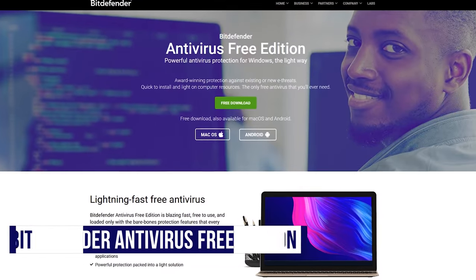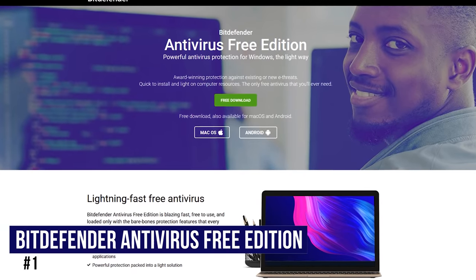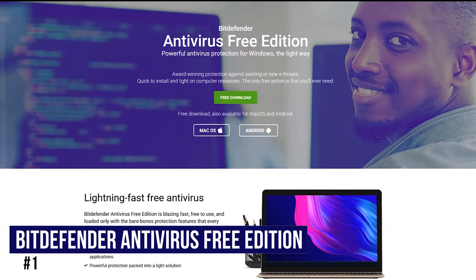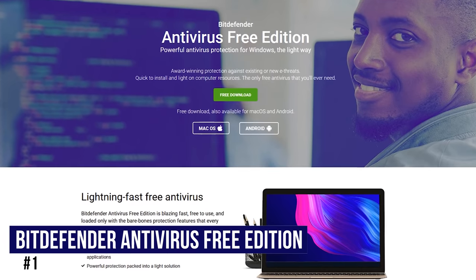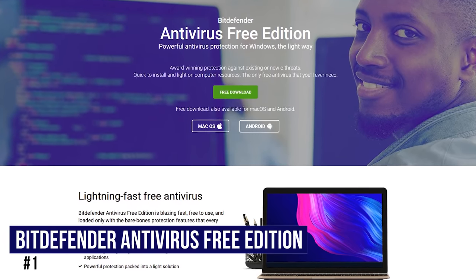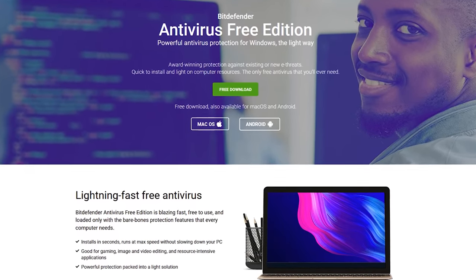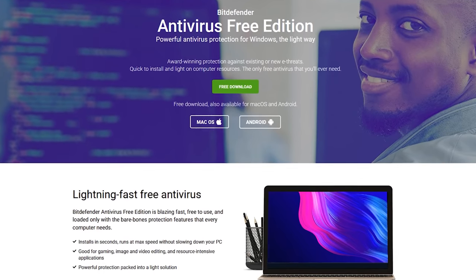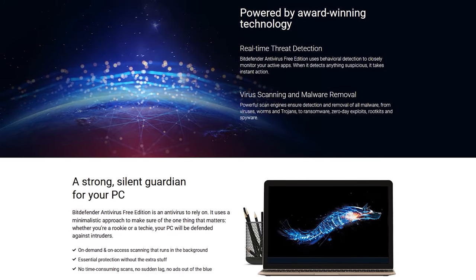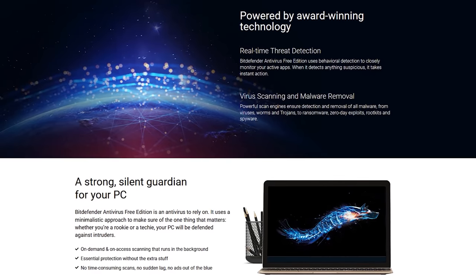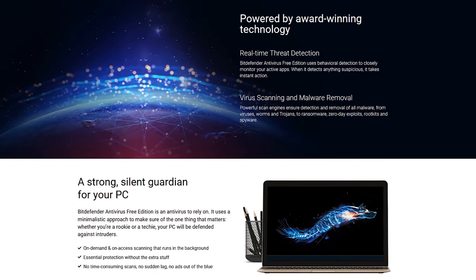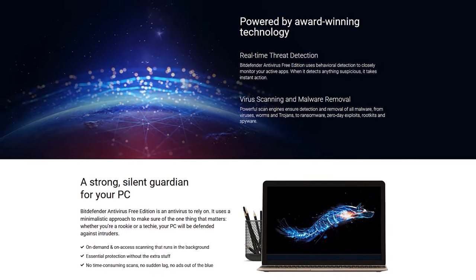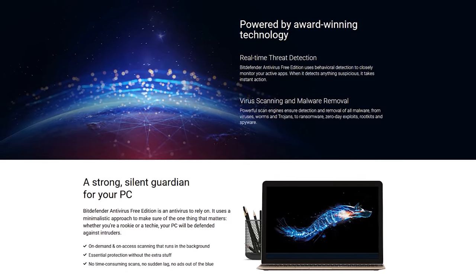Coming in at number one is Bitdefender Antivirus Free Edition. There are several reasons why it's our favorite. For starters, it consistently gets excellent scores from independent labs, and offers the same antivirus protection as their paid version. Its real-time threat detection and scanning features have a very low overall impact on system performance, with a top-notch anti-phishing and anti-rootkit utility built into the program.